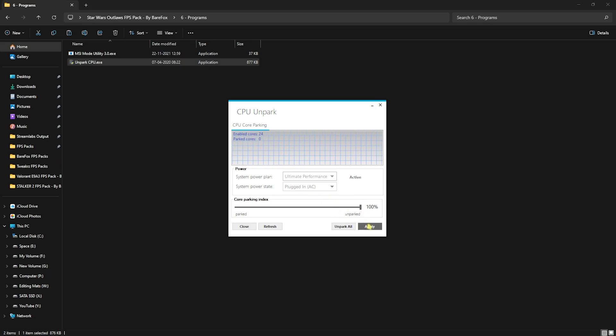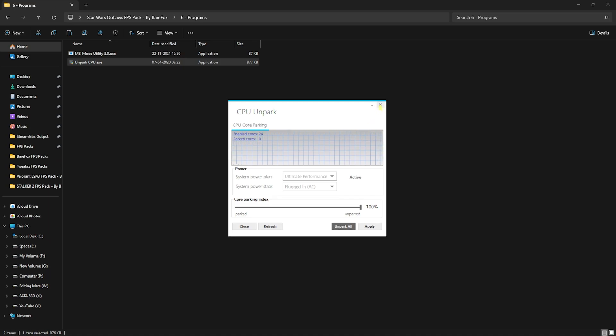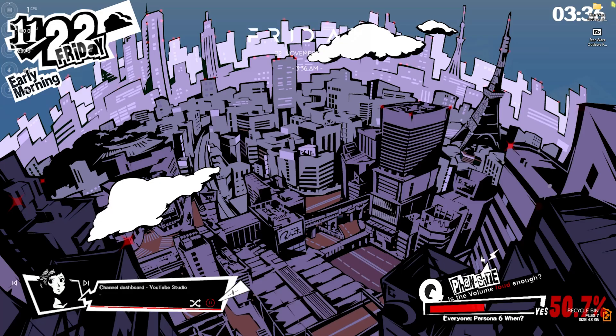This will enable all of your cores and let it run while you play the games, and this will help you to boost your PC's performance. Simply close it, close the programs folder.